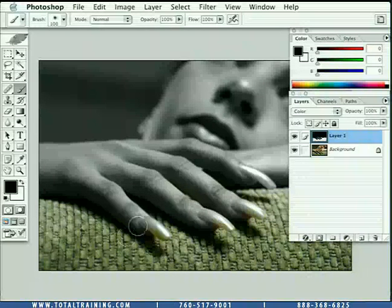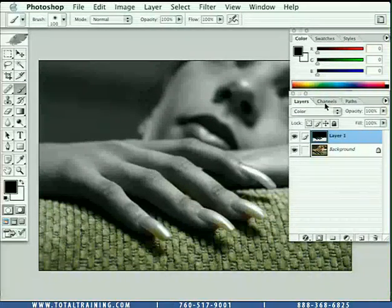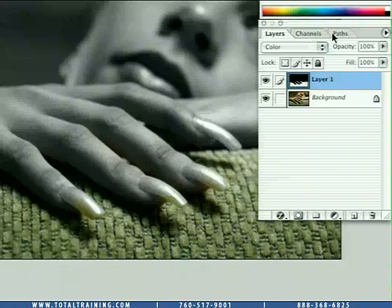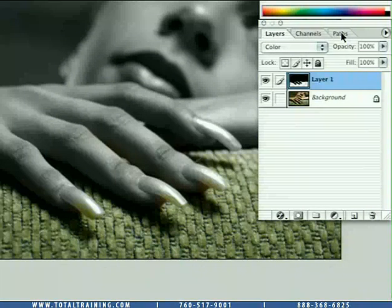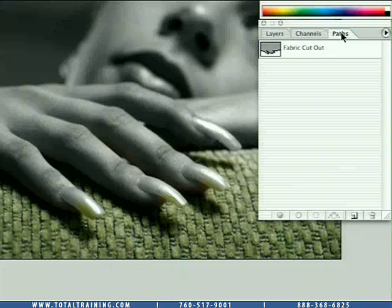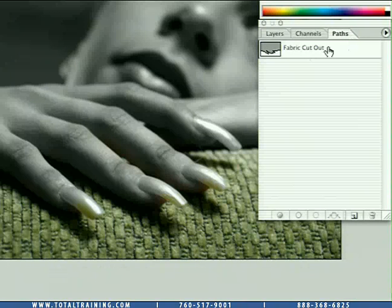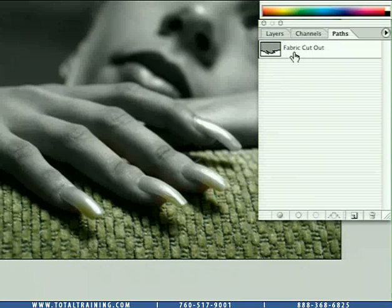If you come up to where your layers palette is, you will see the channels palette and the paths palette up here on the right hand side. If you go ahead and choose the path palette, you'll see a cutout I've already created for the fabric.